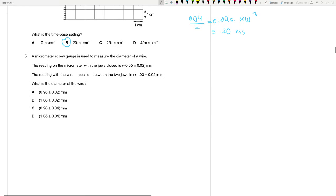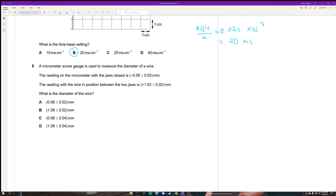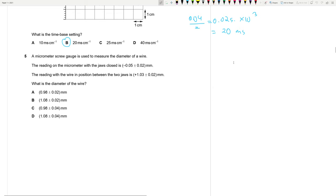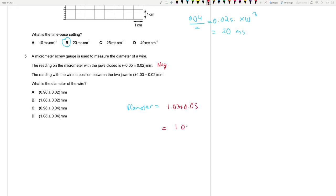Question 5: A micrometer screw gauge has a zero error of +0.05 mm (jaws closed reading). The reading with wire in place is 1.03 mm. Since it is a negative zero error, we add: 1.03 + 0.05 = 1.08 mm actual diameter. For uncertainty, since we add two readings each with ±0.02 mm uncertainty, the absolute uncertainty adds to 0.02 + 0.02 = 0.04 mm. The answer is D.